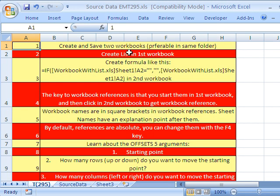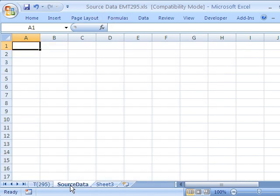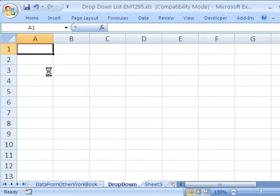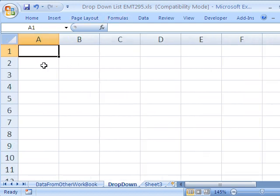So we are going to see how to do data validation. We're going to have a list in this source data, right here. We're going to create a list here. And when we go over to the workbook drop down list, we want to do data validation drop down, but have it look to the other workbook. Let's just see if we can do it right off the bat.